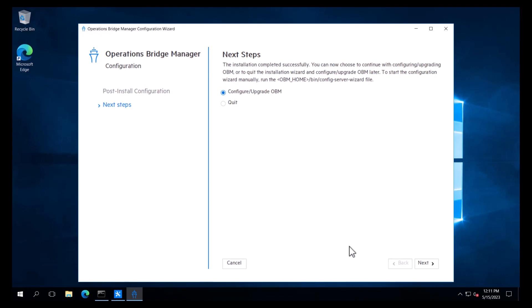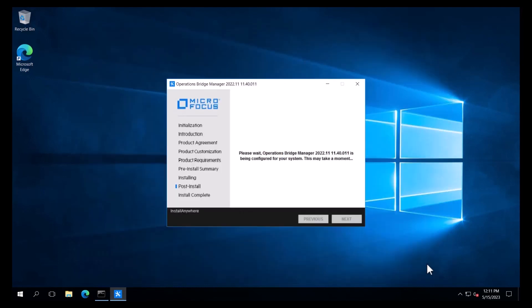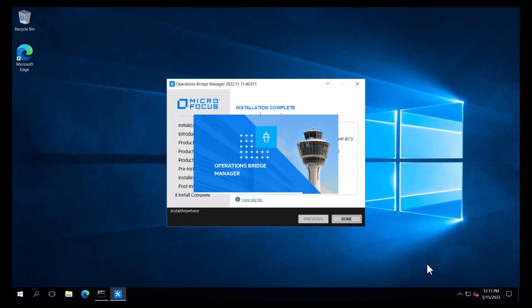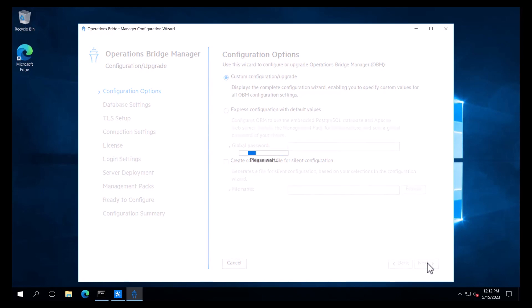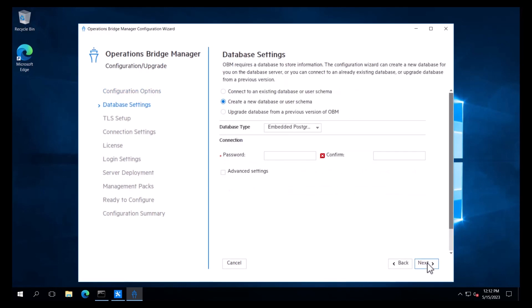Once the installation is complete, we are presented with a next steps page where we can choose to configure OBM or quit. We will choose to configure OBM, which will launch the configuration wizard. On the configuration options page, we will choose custom configuration. This option displays all the configuration wizard options and enables us to specify custom values for all the OBM configuration settings.